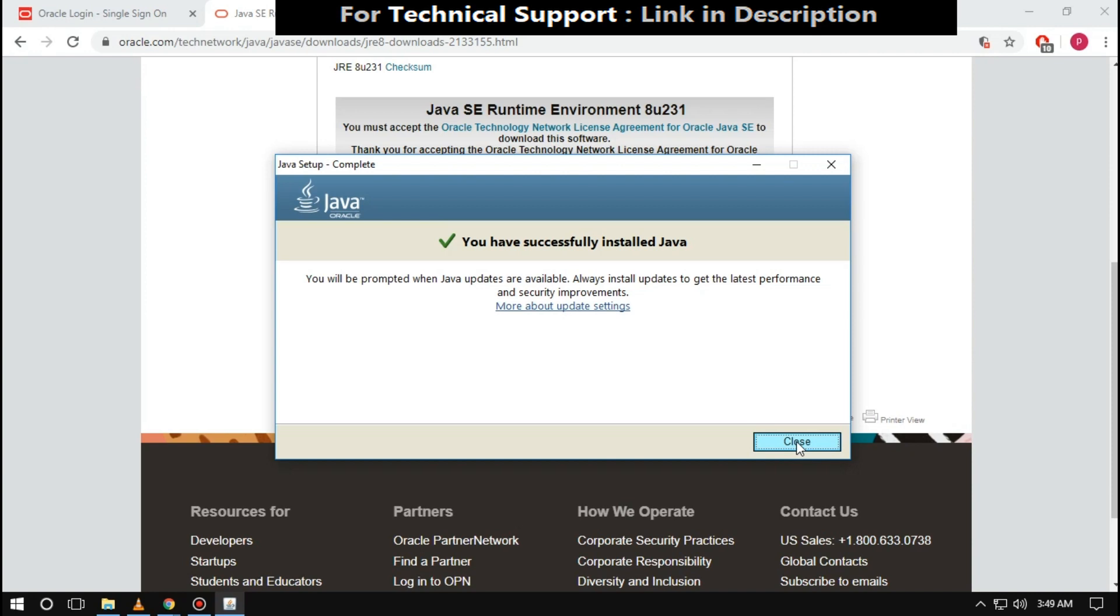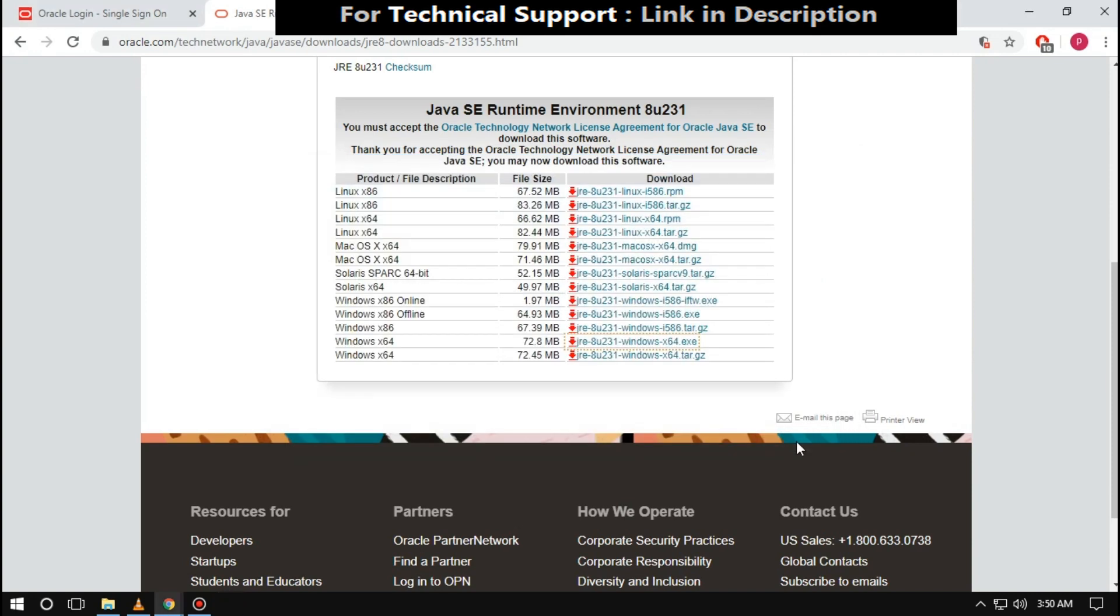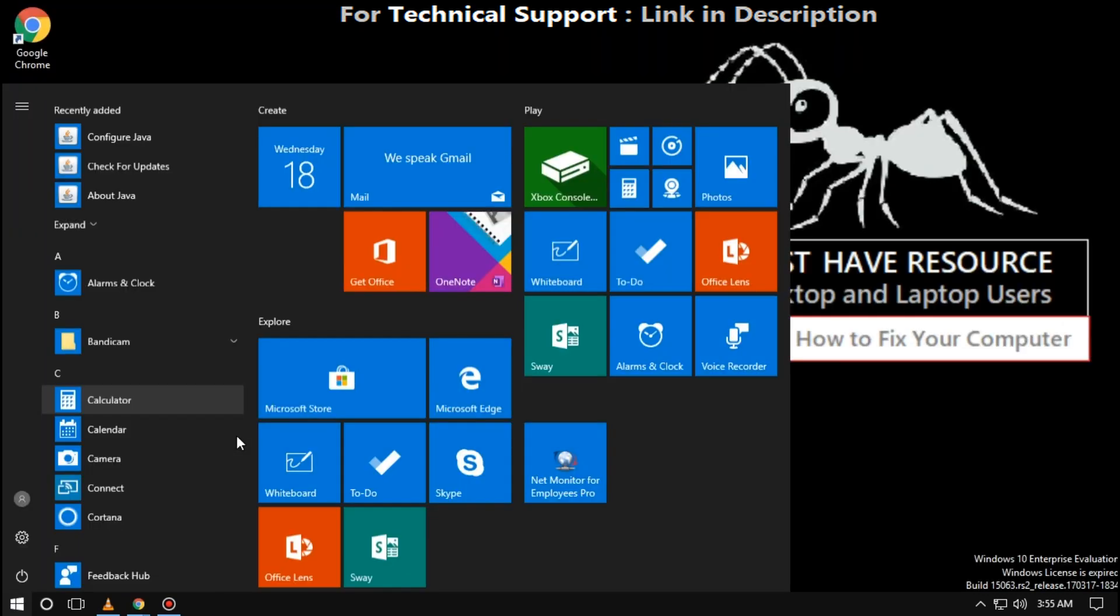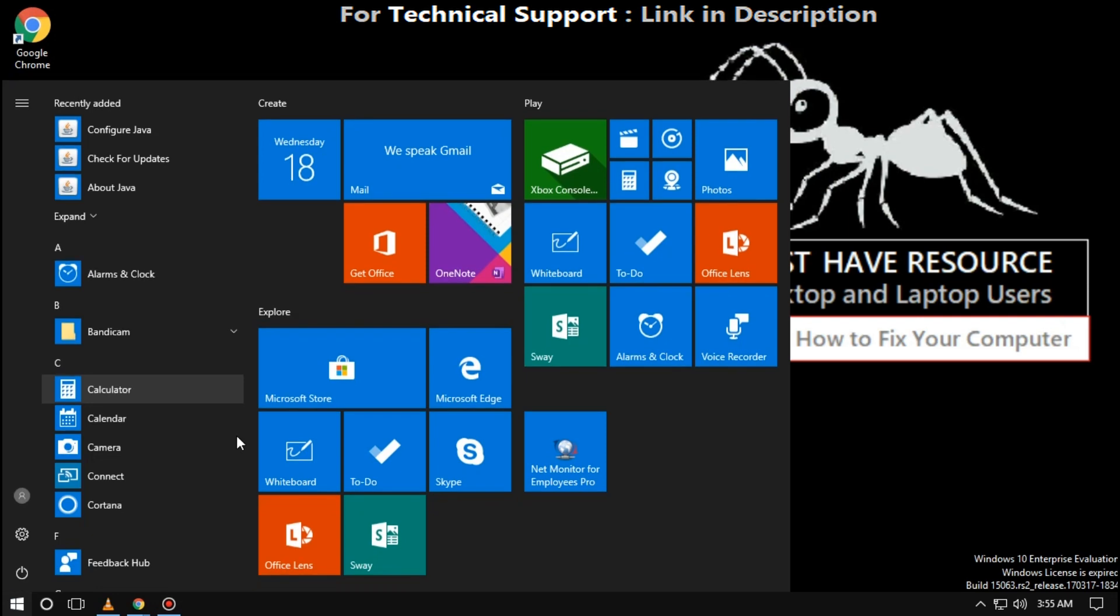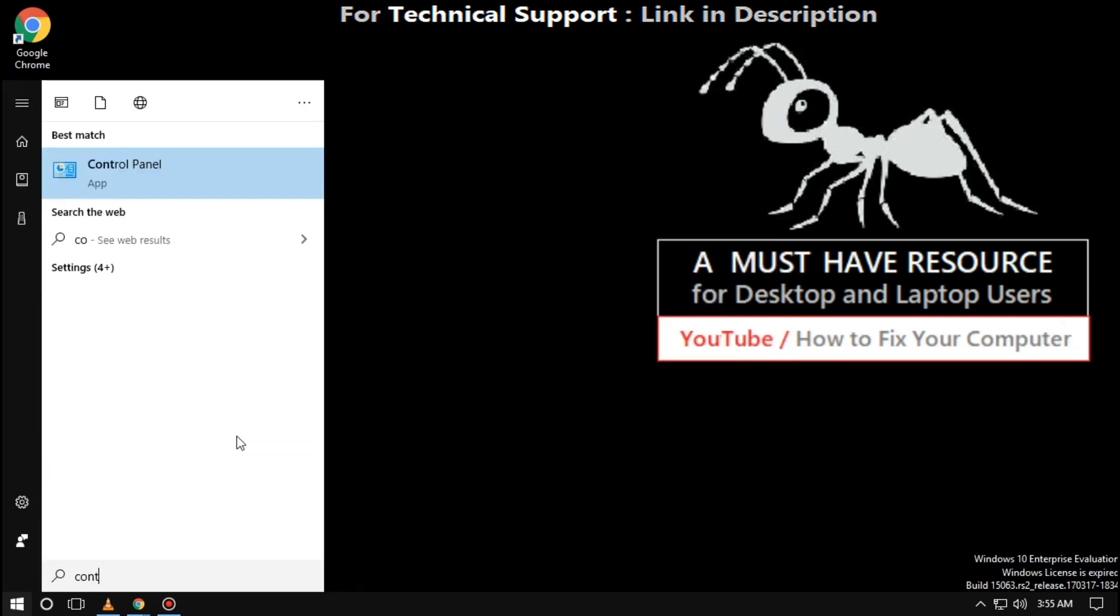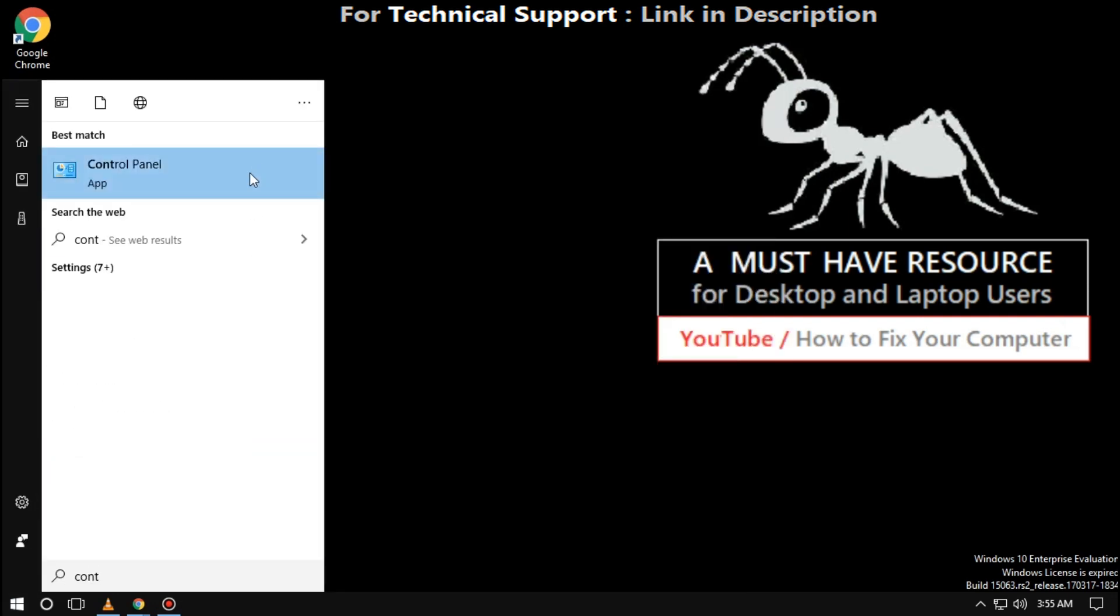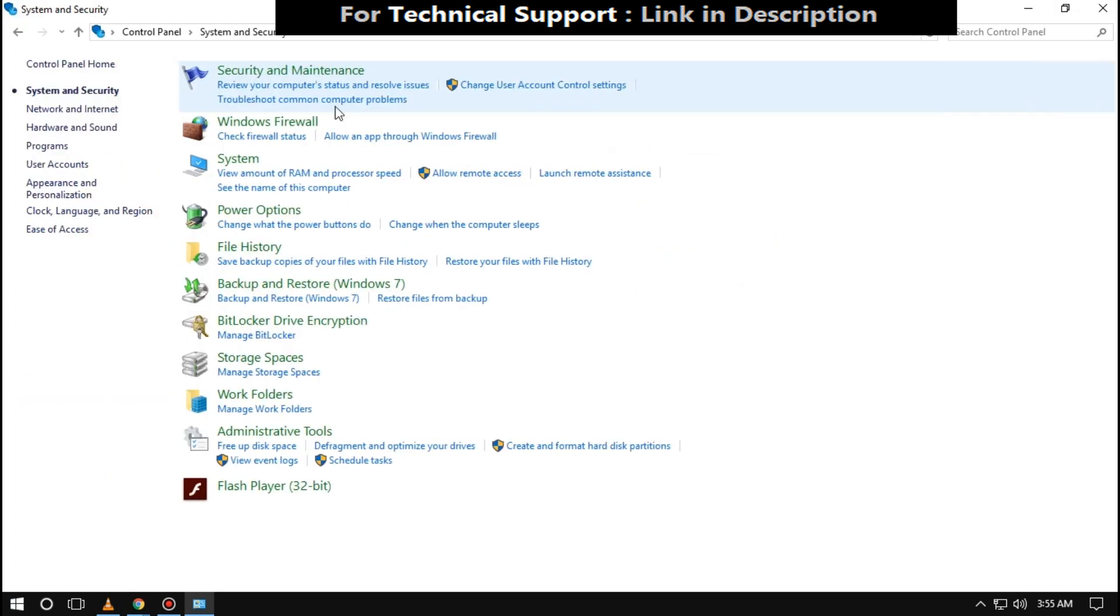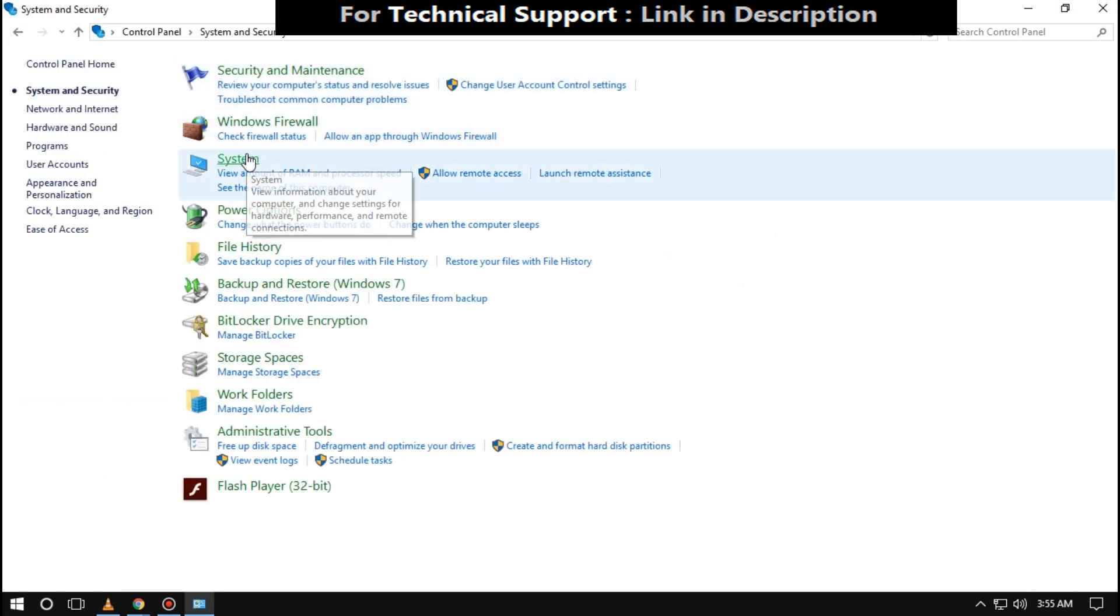Then close all windows. Now search for Control Panel. Click on it. Then select System and Security. Then click on System.